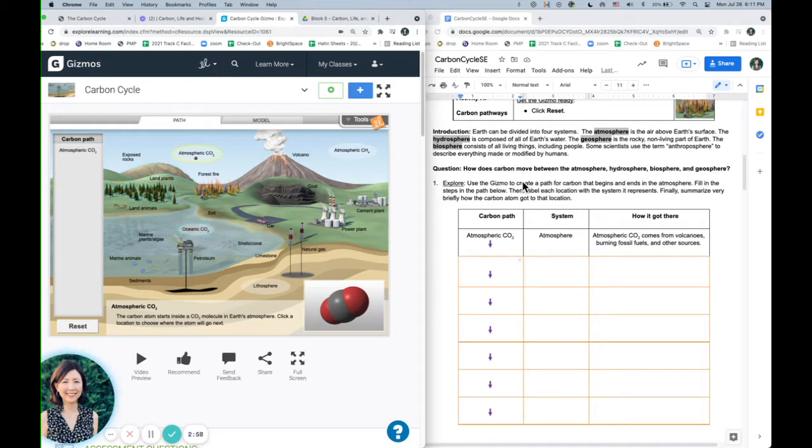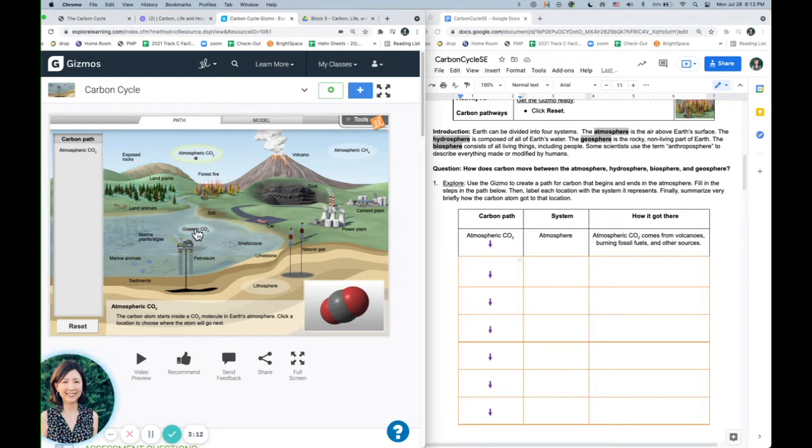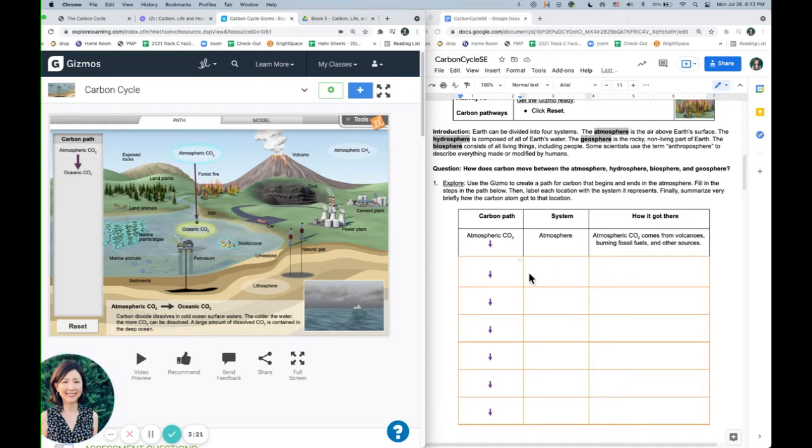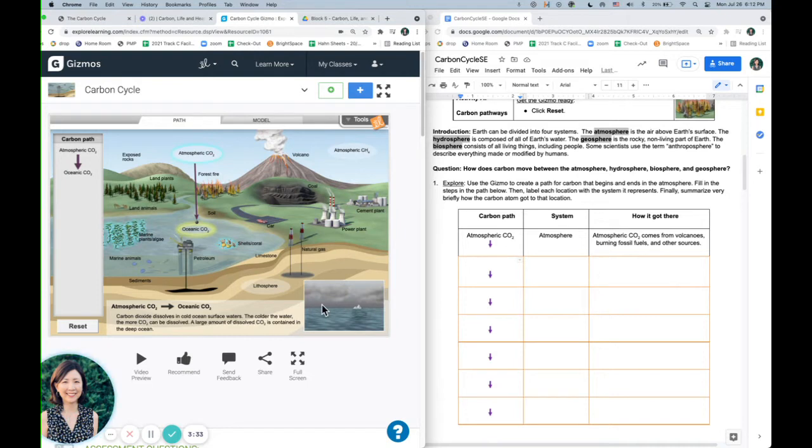So you're just going to, kind of like we did above, you're just going to click on one of the blue areas, and you're going to follow it through many steps. So let's go to the ocean this time. And so this system right here is going to be the hydrosphere. So you'll go ahead and put oceanic CO2, and then the hydrosphere, and then you'll explain how it got there.